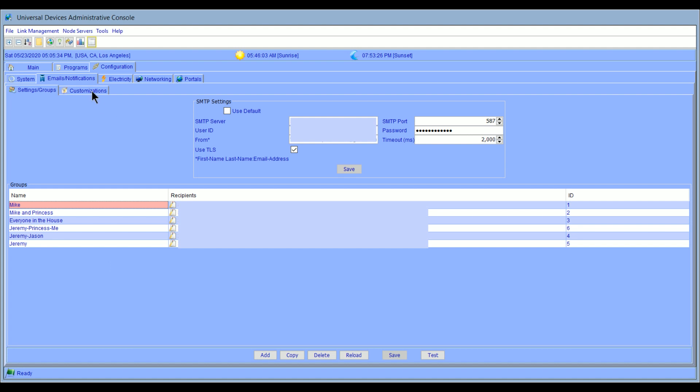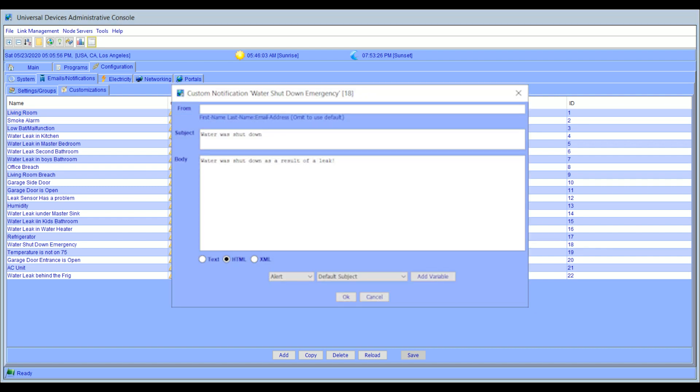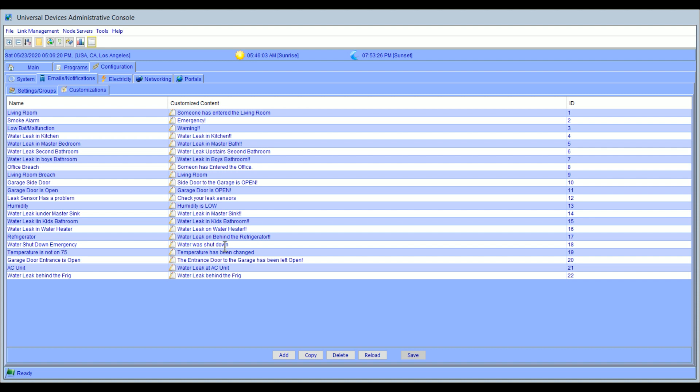And the last thing I want to cover on this screen is the customizations. Now the customizations look more complicated than they are. And basically all they are is, if I'm going to notify somebody, for example, going using the water shutdown one that we've been talking about, if I create a notification called water shutdown emergency, I now can put my own subject in and put whatever I want in the body of the message. And that can be because it's an email or a text message. It doesn't matter. But this is where I can customize what it says. Because you don't want just an alert. You don't want all the alerts to be the same and say, hey, there's an alert. What you want is a specific customized alert for each event.